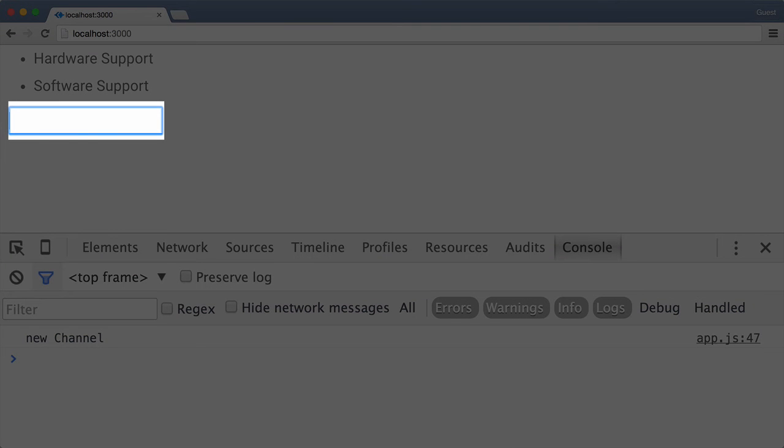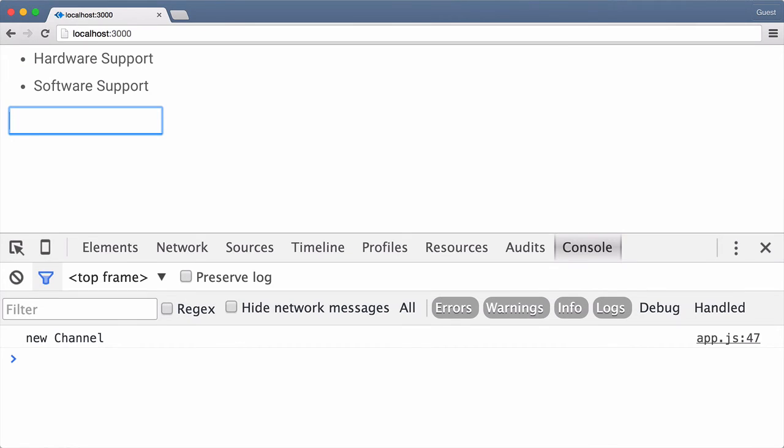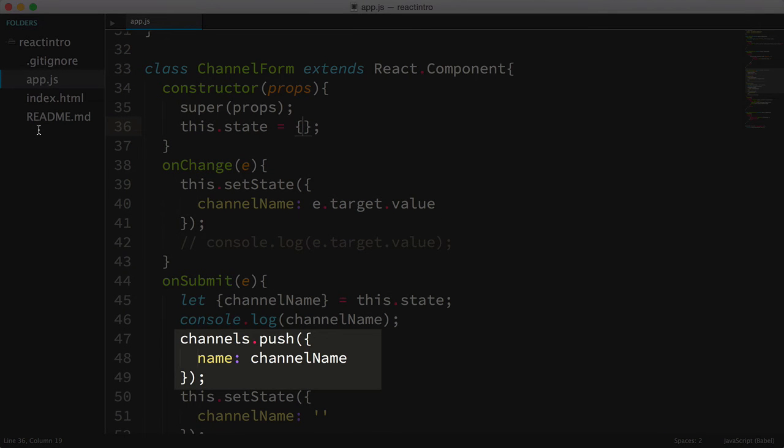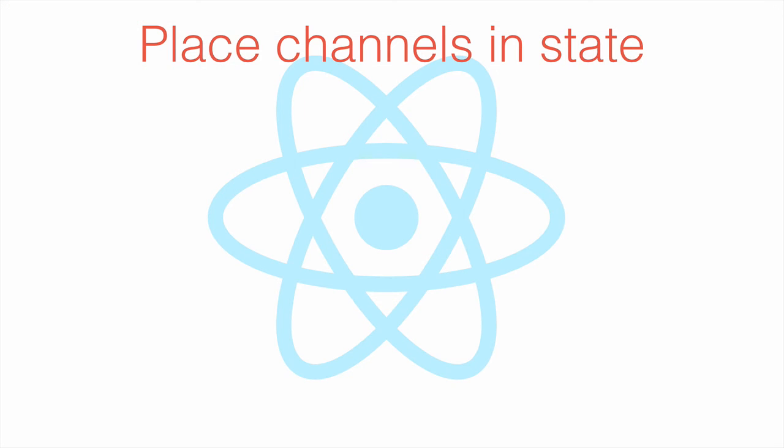Now let's look at why we aren't seeing the new channel displayed on our page. The reason we aren't seeing the new channel is that React isn't watching our array for changes. We need to modify where we're storing the channel's array.